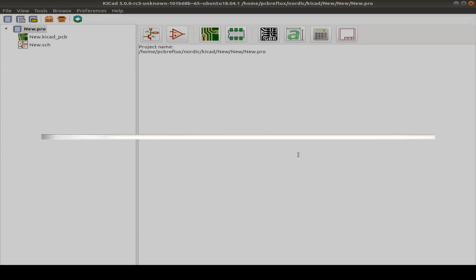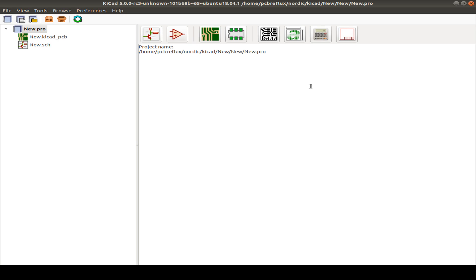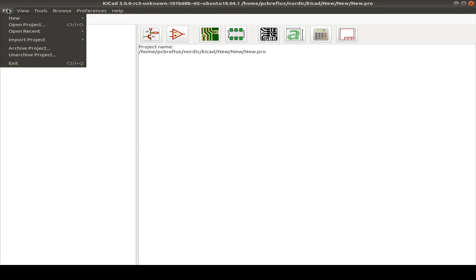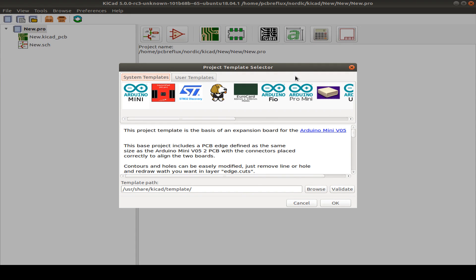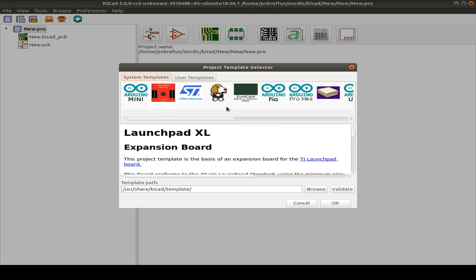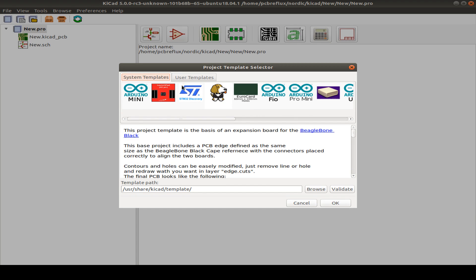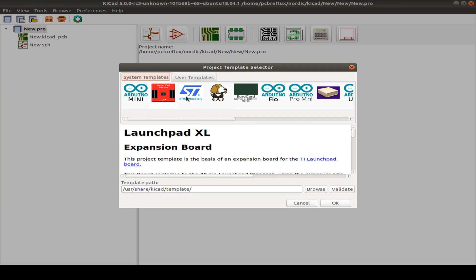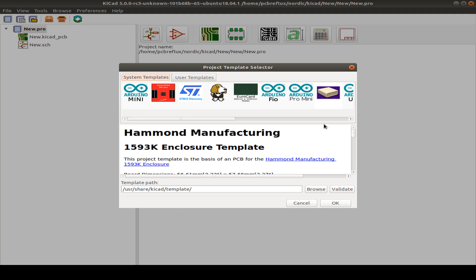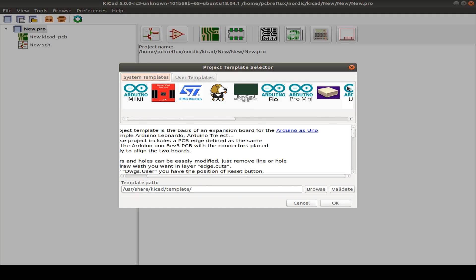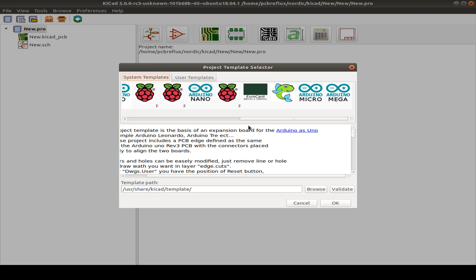I've already created a new project. This is what you expect with a fresh start — you have some buttons you can use, and everything is also accessible from the menu. Here you can create a new project or a project from a template. There are template projects for Arduino, STM32, BeagleBone, Launchpad XL, Eurocard, enclosures, and Raspberry Pi.